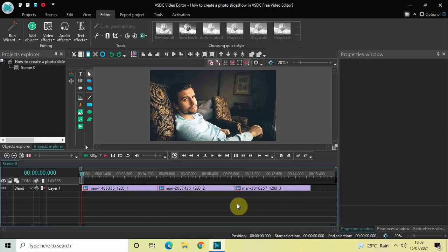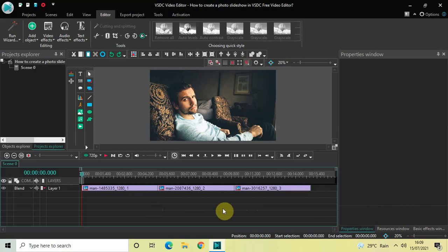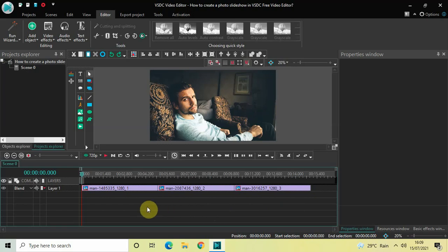To demonstrate this, I've already imported three demo images in the editor. The duration of all three images is five seconds and they are lined one after the other in the timeline. The first thing we will do is create duplicates of all three images.